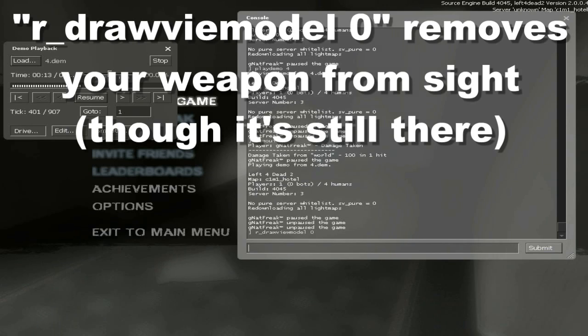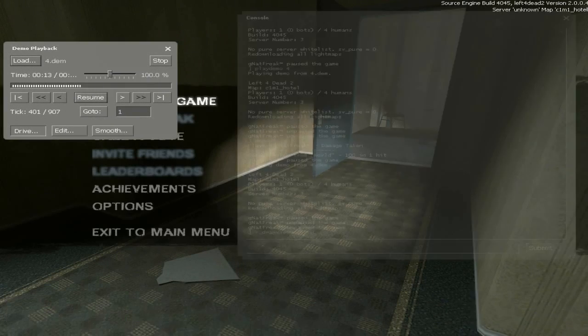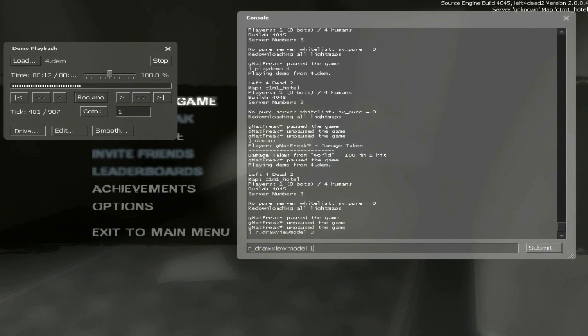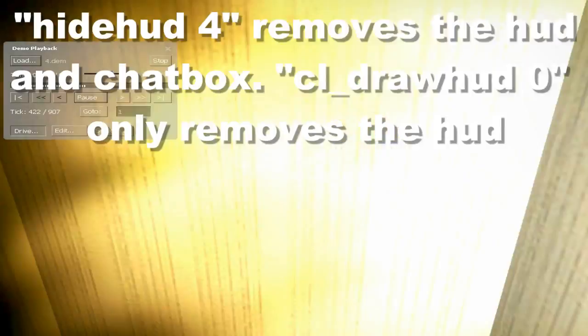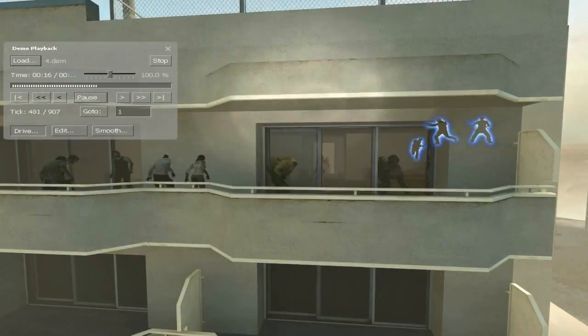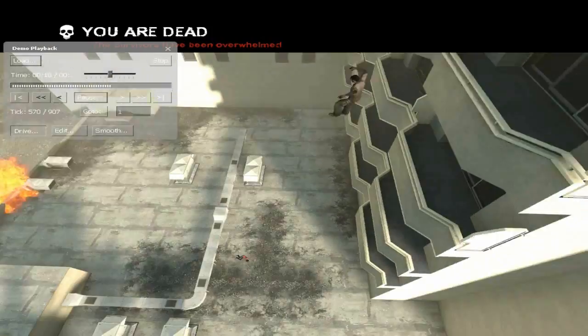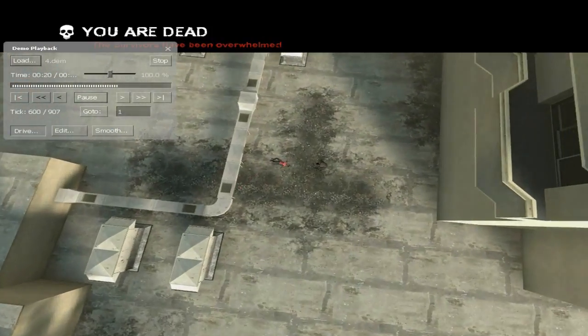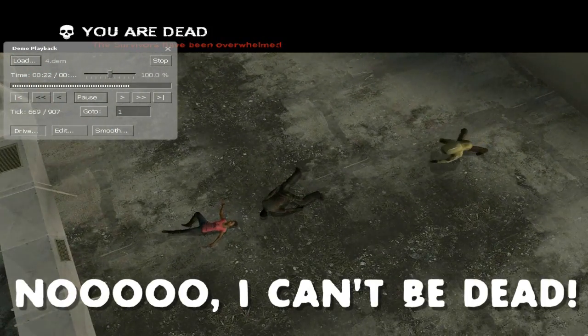But you can also turn off your guns by doing R Draw View Model 0, and you can also turn off your HUD by doing Hide HUD 4, and now it sort of looks a little more like another view. But you notice my body's not even there because I'm in my body. Now my body's there because I'm dead.